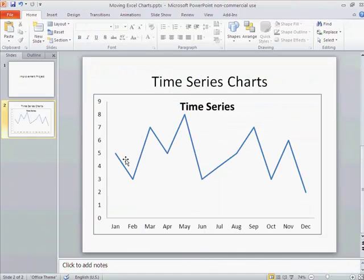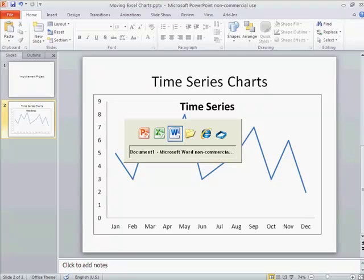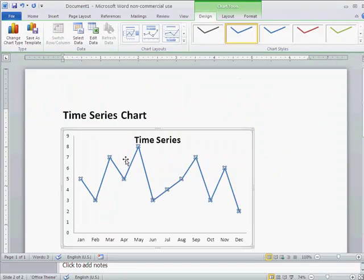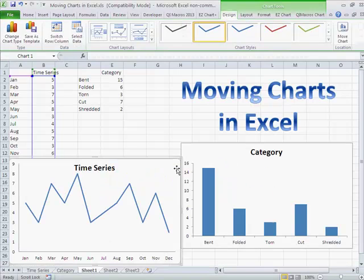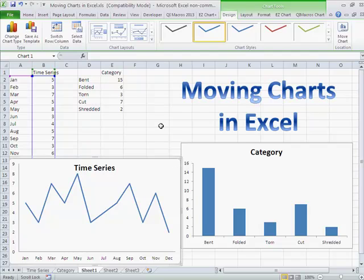So there's our PowerPoint copy, there's our Word copy, and again you can resize these as necessary. So that's how easy it can be to move charts around in Microsoft Excel.